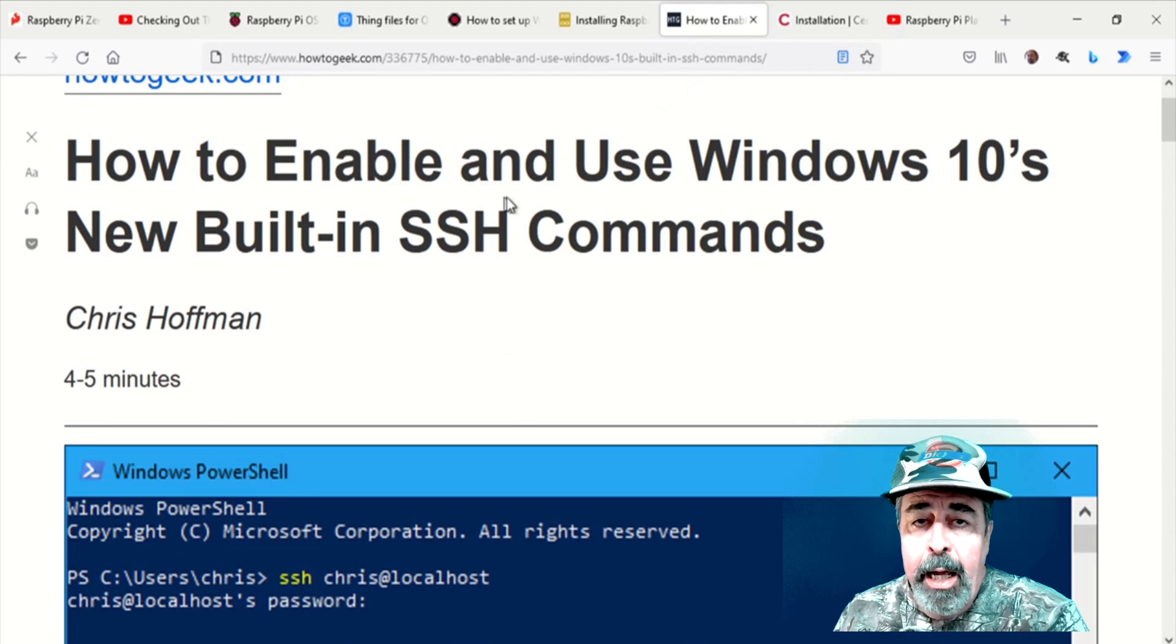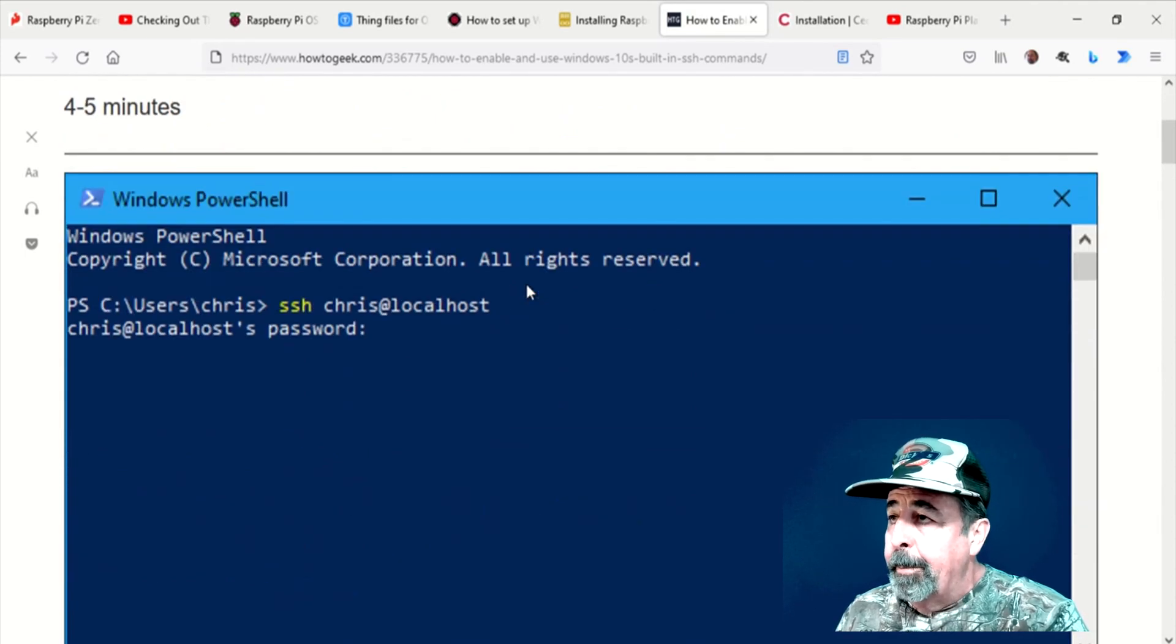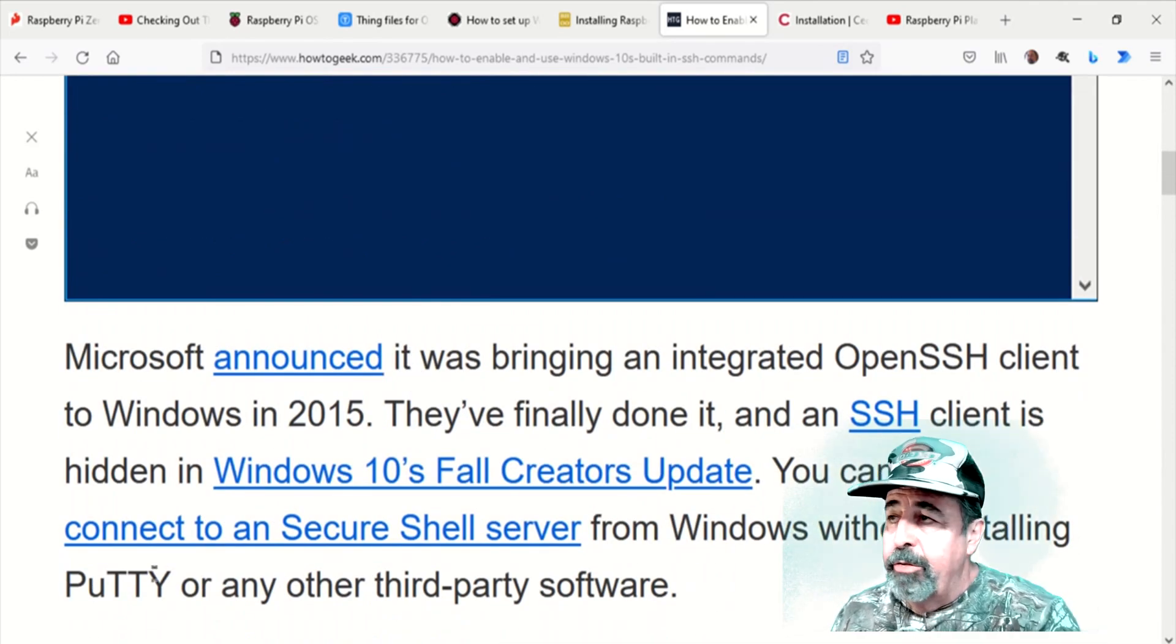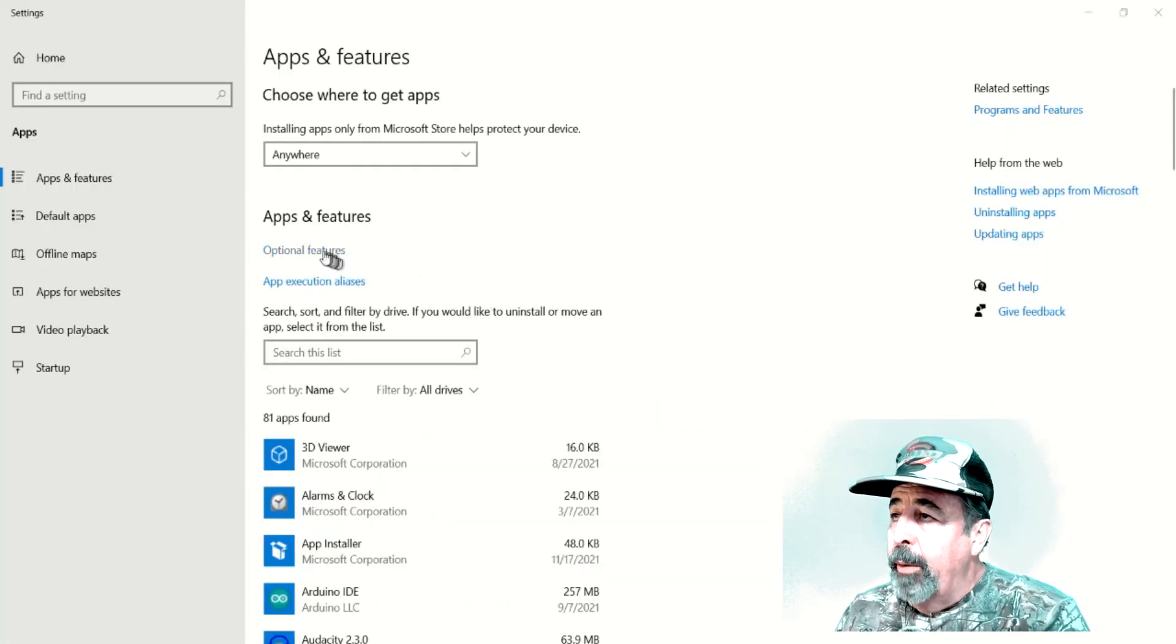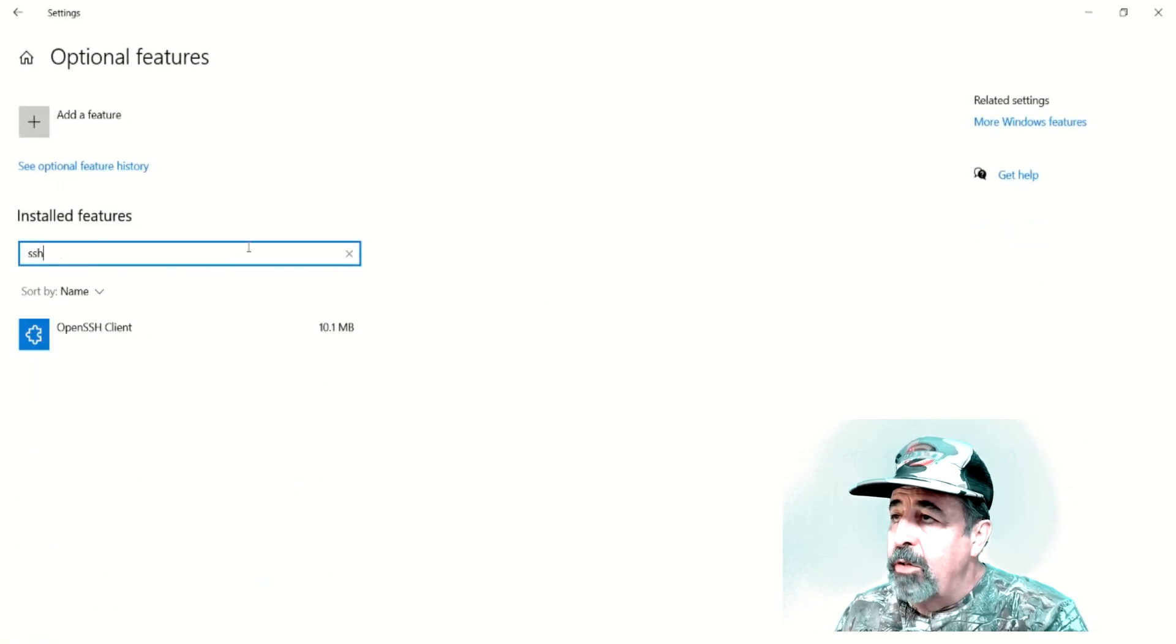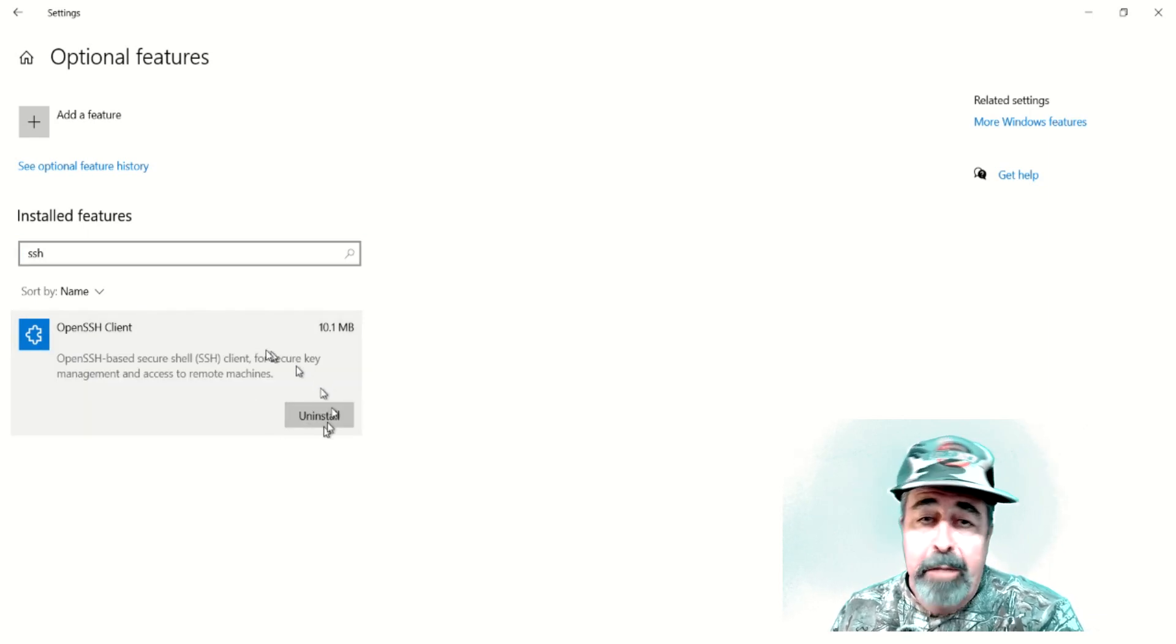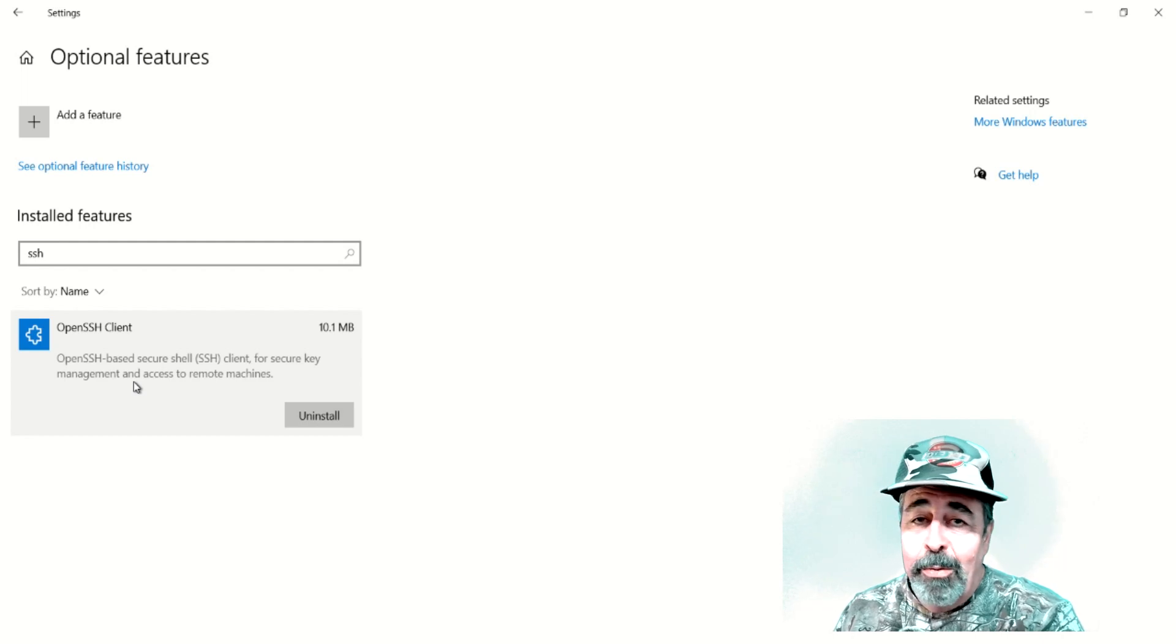Now, I need SSH on my Windows 10 machine. Look for the links down below in the description. It's an optional feature. So we go into Apps and Features, Optional Features. We type SSH. And you can see I already have it installed. I don't even remember installing it. Well, that's pretty cool.